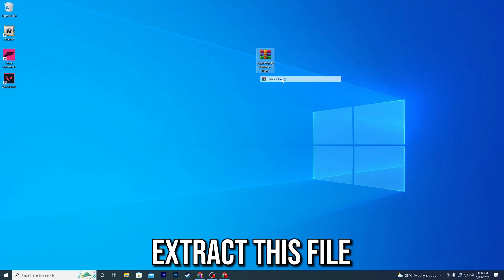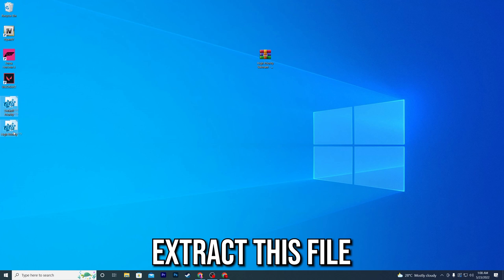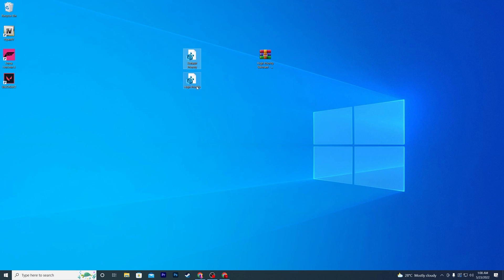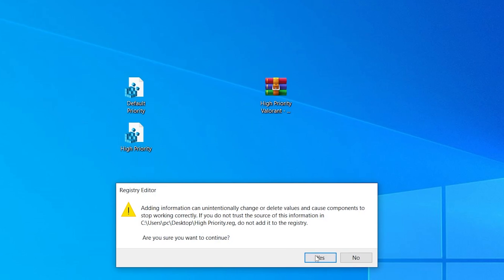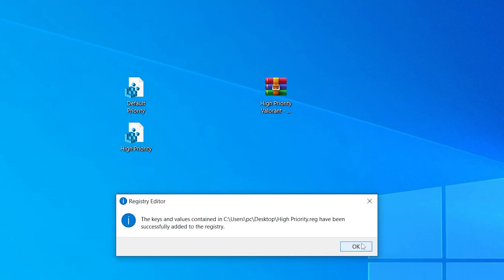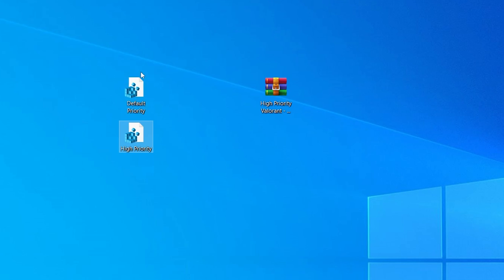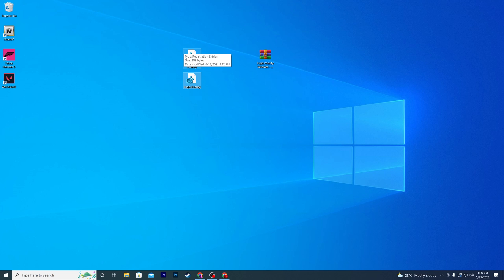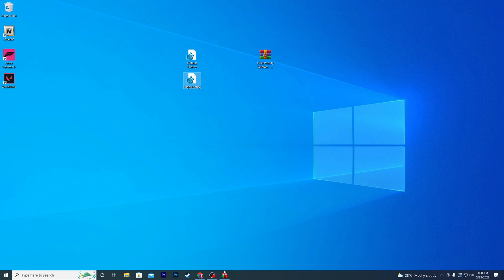Get the file to your desktop, right-click it, and click Extract Here. You will see two files: the Default Priority, which is your original Windows setting, and the High Priority for Valorant. To apply it, simply double-click the High Priority file, click Yes, click OK, and you're done. If you want to revert the settings, double-click the Default Priority file.